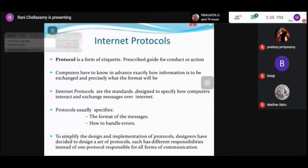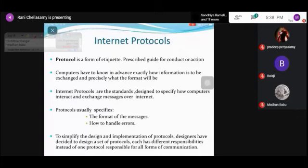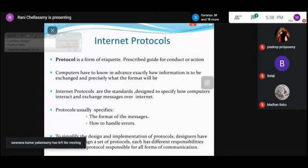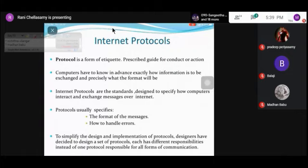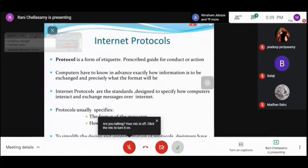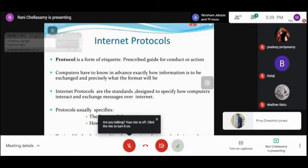Usually, the protocol specifies two things: one is the message format, and the other one is how to handle the errors. To simplify the design of protocols, designers design sets of protocols where each protocol has some specific functionality. For example, the File Transfer Protocol is used to transfer files from one system to another. TCP establishes a connection between the client and the server. Each and every protocol does some specific functionality.